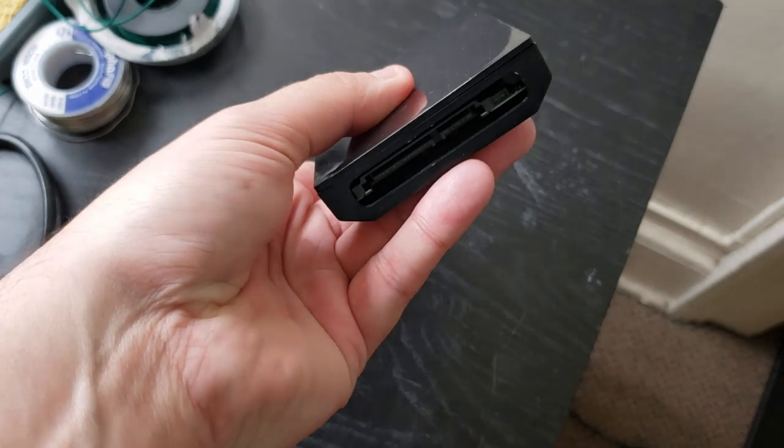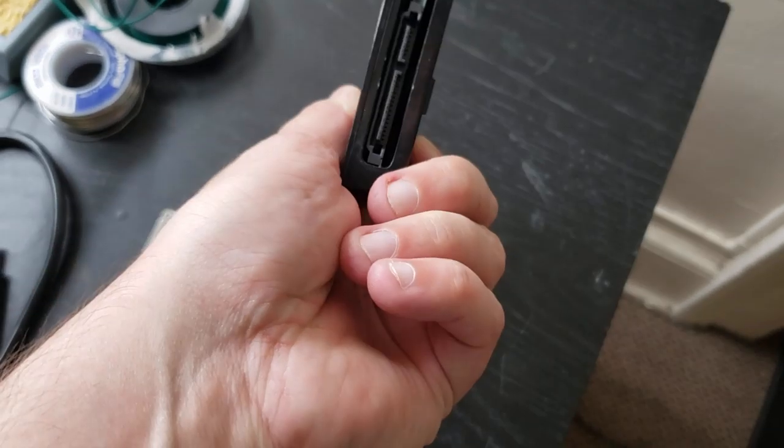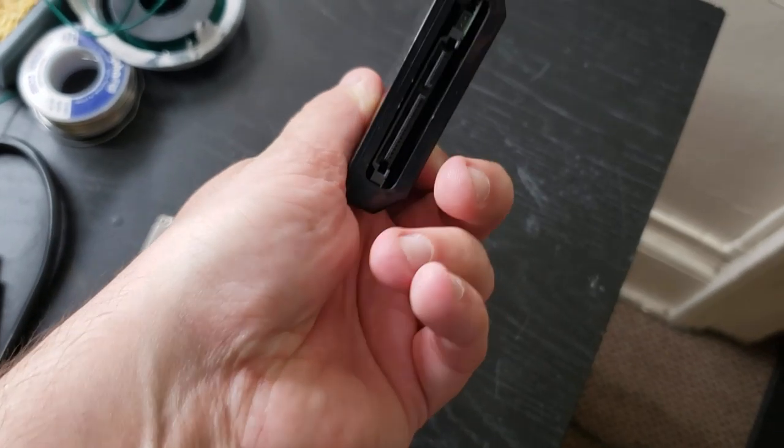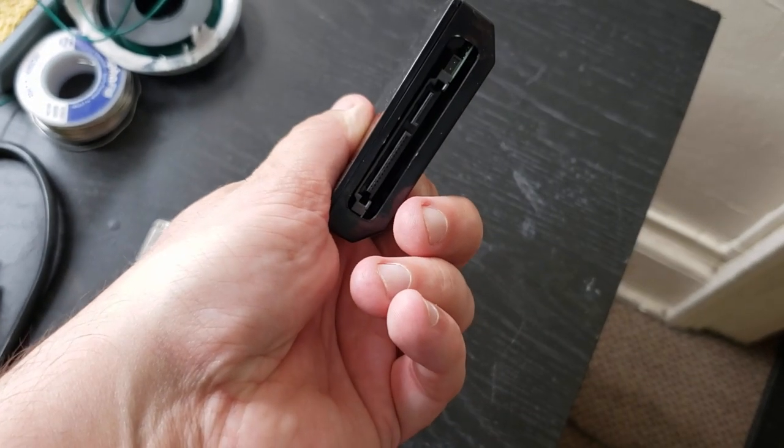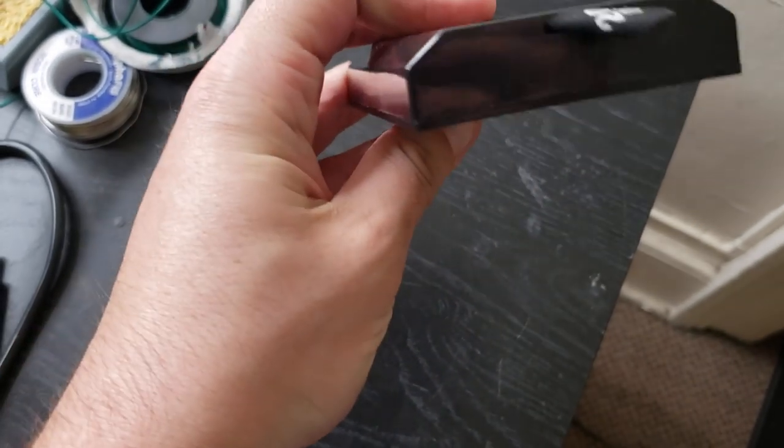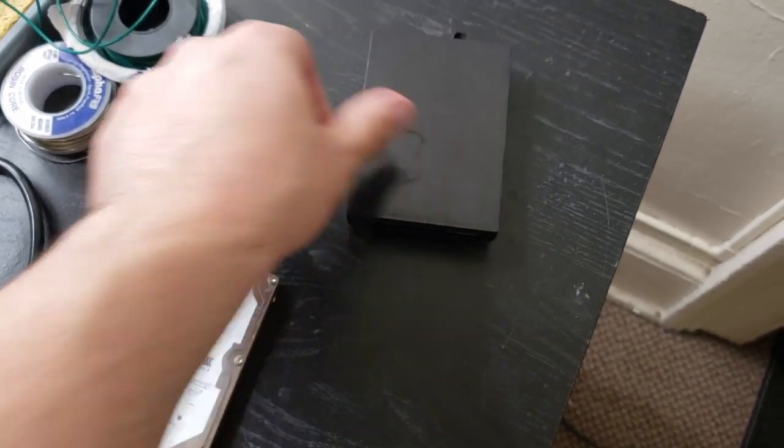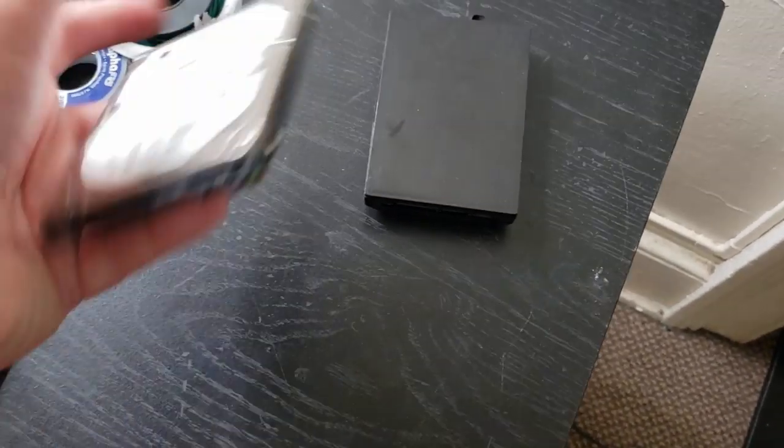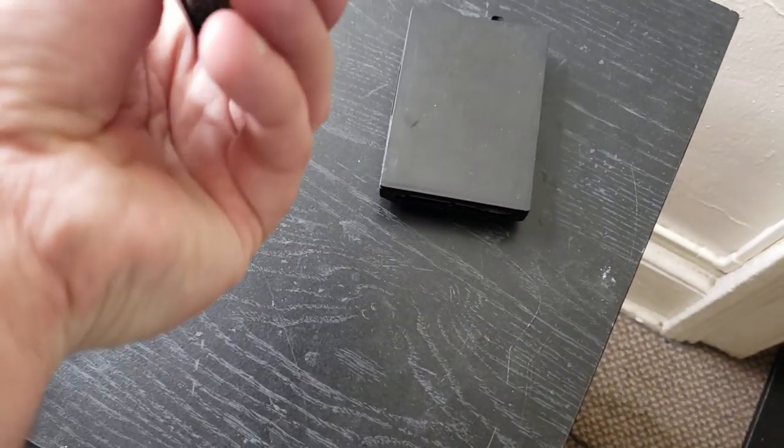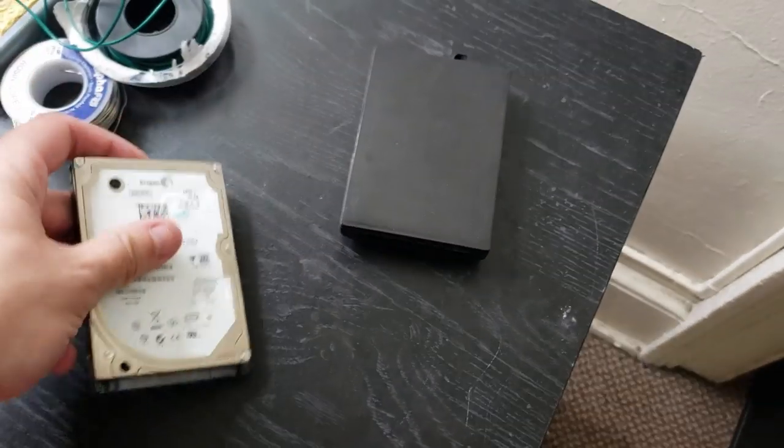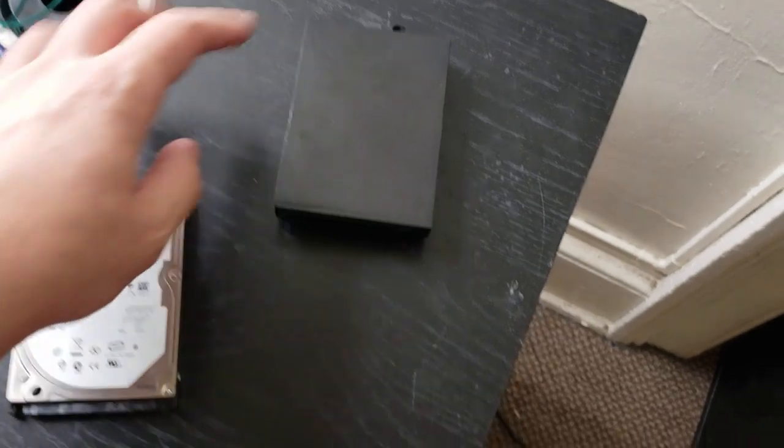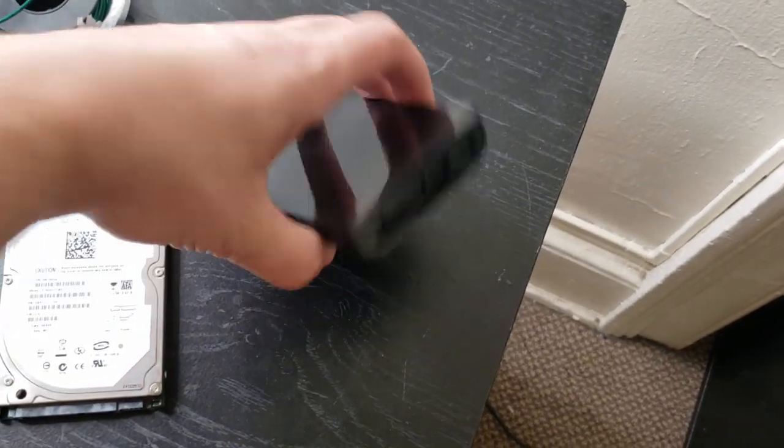See, nice and close. So you see we have the SATA connector exposed and now we're pretty much ready to just pop the hard drive into the console.